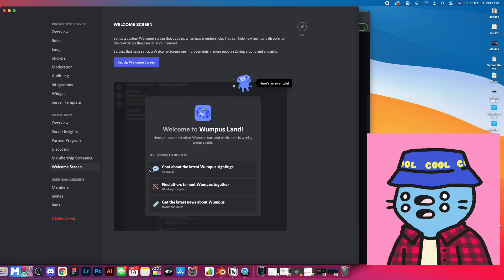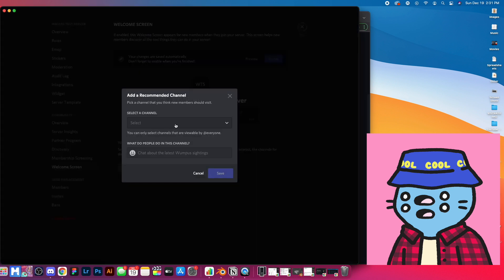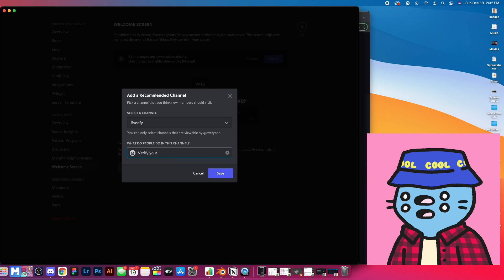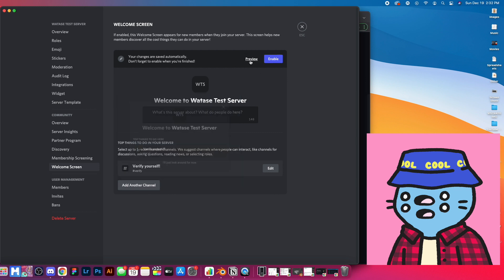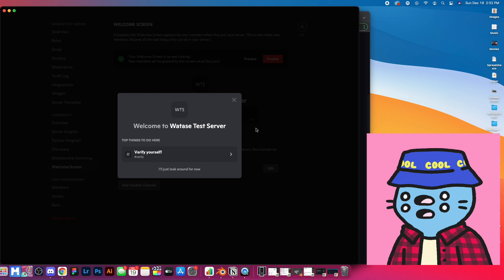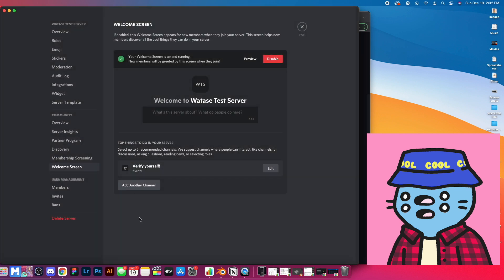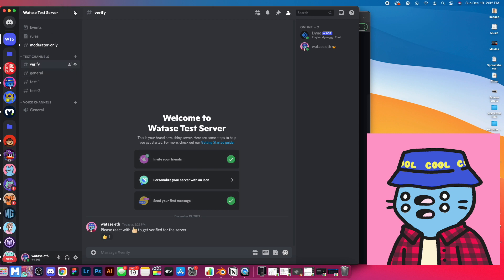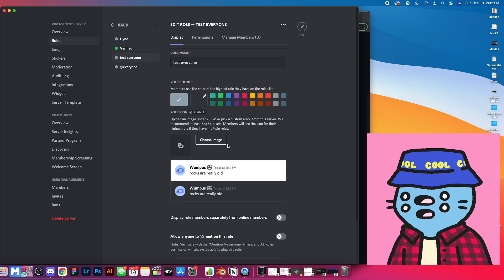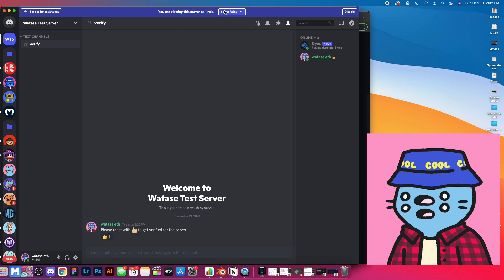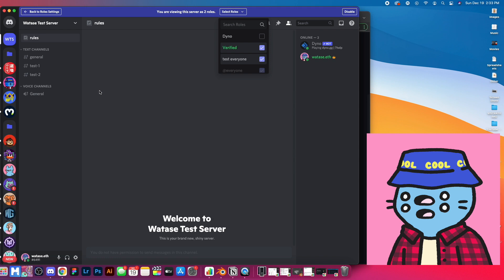The welcome screen is the next feature — it walks people through what to do when they join your server. I normally like to direct people to the verify channel since that's really the only place they can go. Add the verify channel with a description like 'Verify yourself' and hit save. Enable the preview and it will show 'top things to do: verify yourself.' If someone doesn't know what to do, they hit 'verify yourself,' it brings them to the verification channel, and they hit the reaction to get the verified role. So the full flow is: membership screening agreement, then welcome screen directing to verify, then they react to become verified and can see the rest of the server.